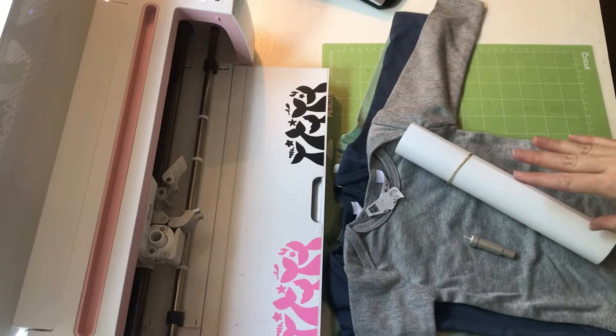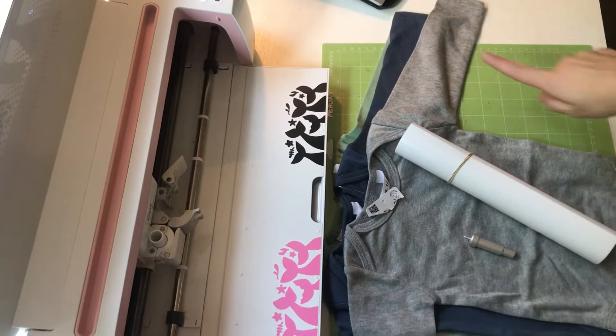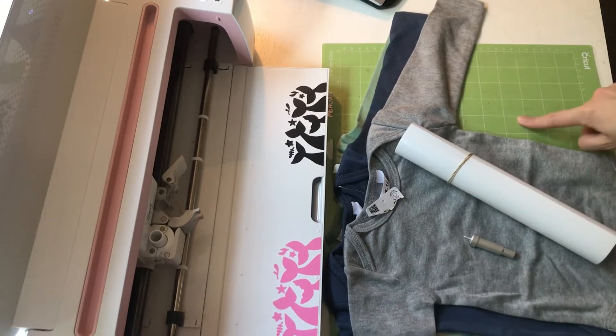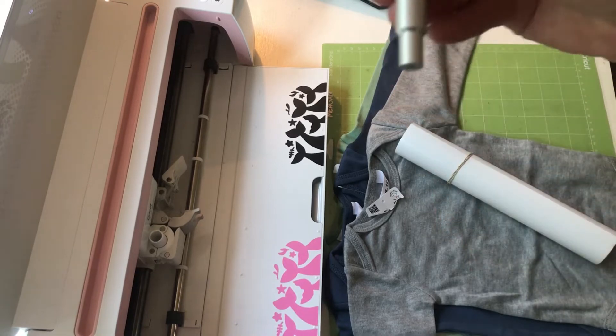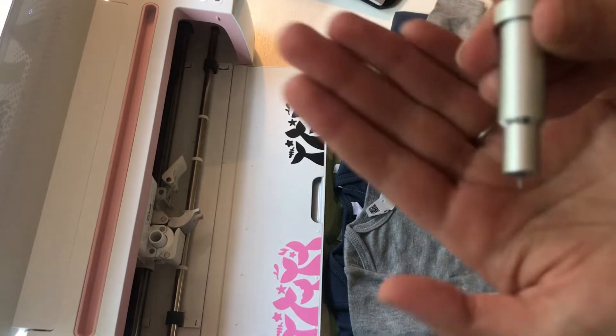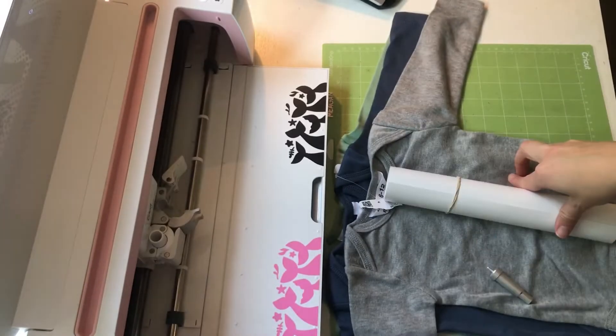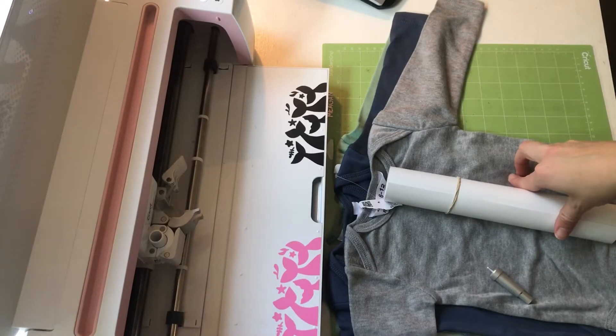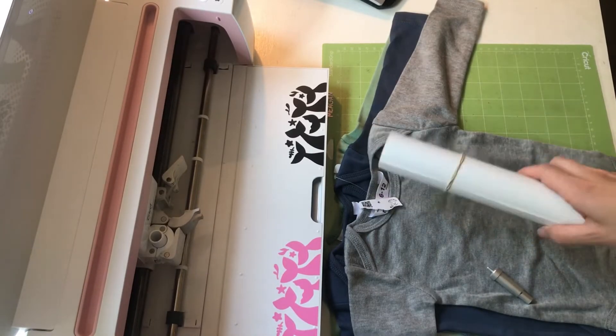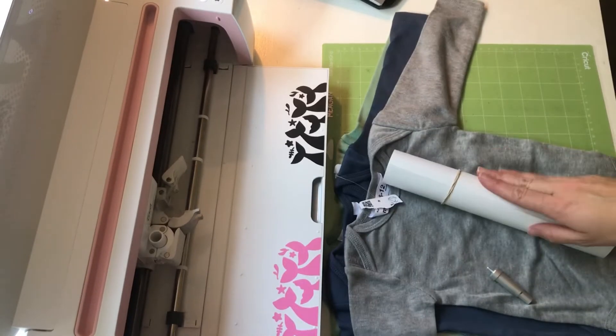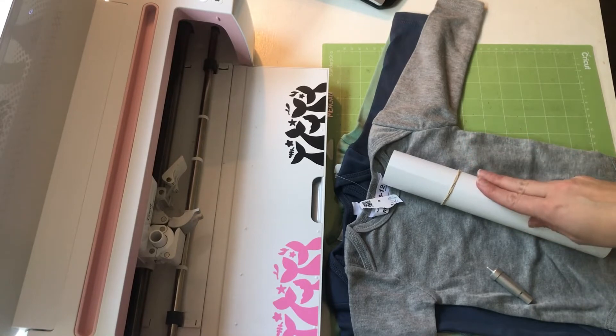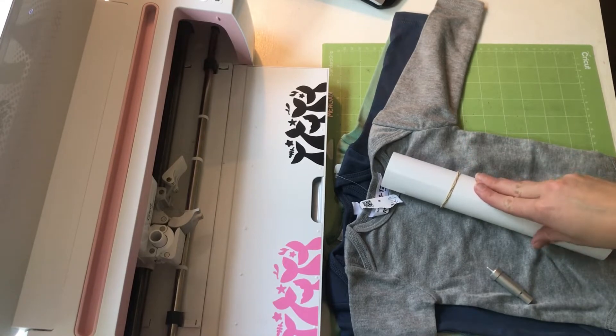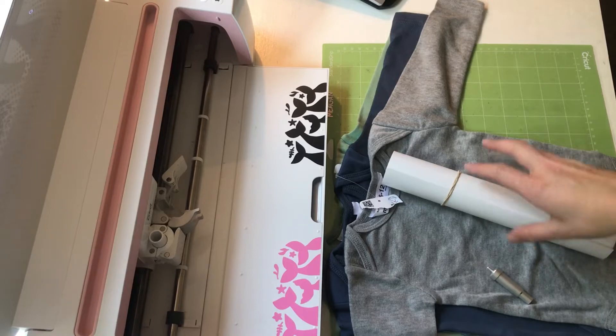Today we're going to be making some baby grows. You'll need your baby grows, your green standard grip mat, your fine point blade, your white HTV or iron-on vinyl. You'll also need either an EasyPress or an iron, as well as an EasyPress mat and some baking paper.